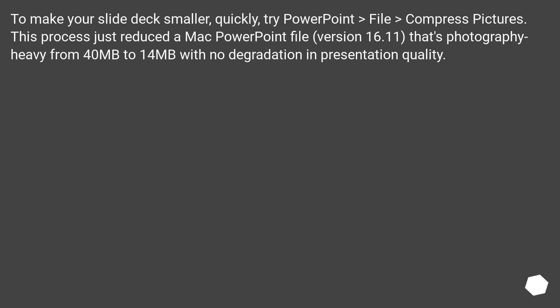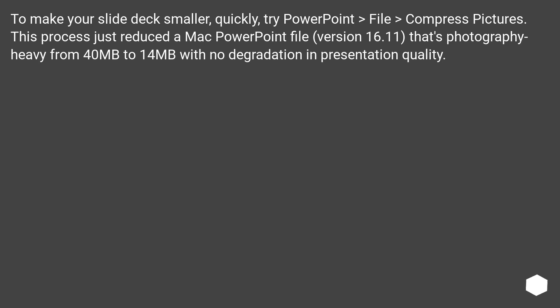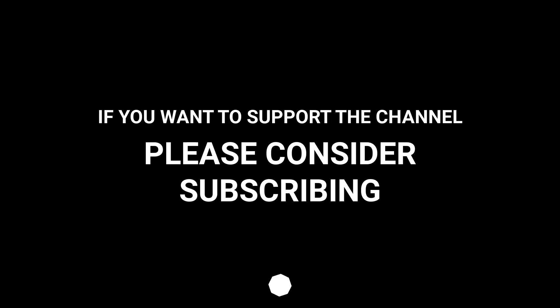To make your slide deck smaller, quickly, try PowerPoint, File, Compress Pictures. This process just reduced a Mac PowerPoint file version 16.11 that's photography-heavy from 40 MB to 14 MB with no degradation in presentation quality.